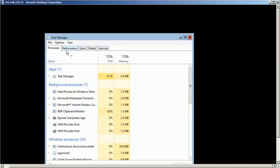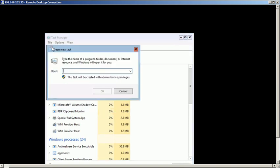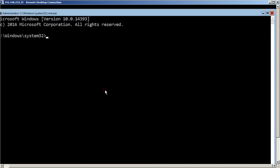Click on the file menu and select run new task option. Type cmd.exe and click OK. A new command prompt window will be shown up.